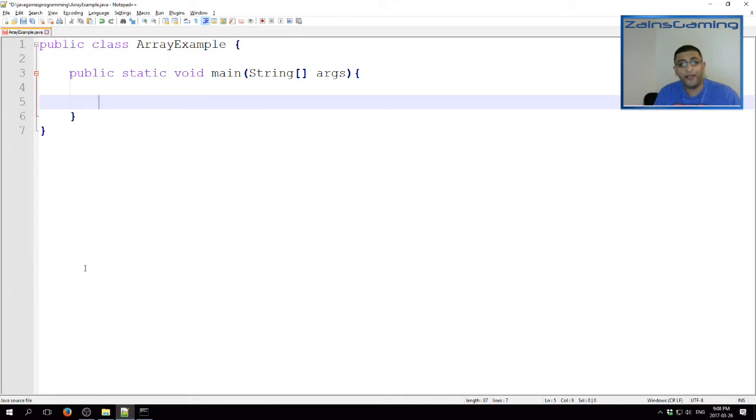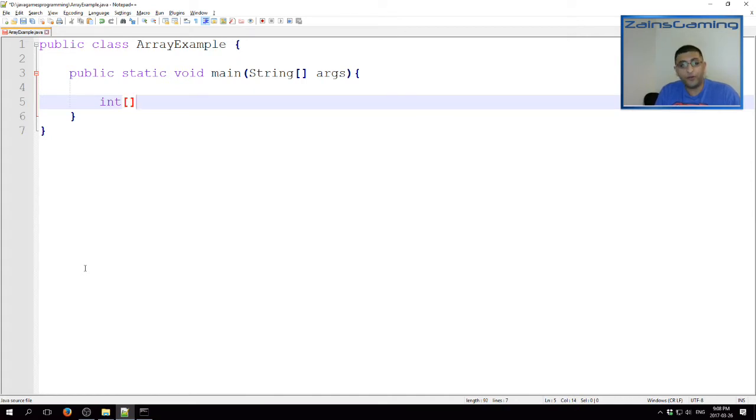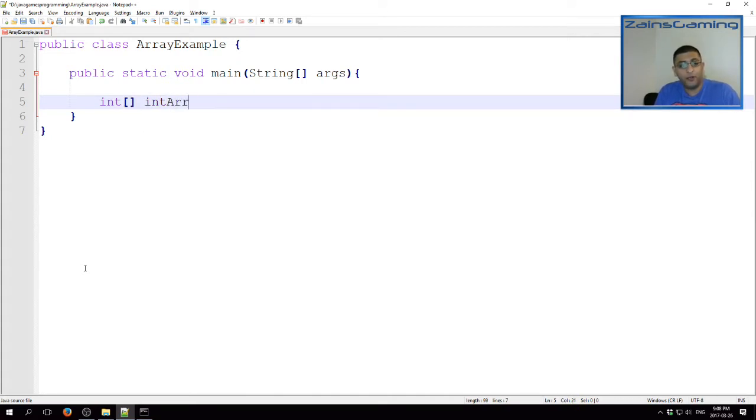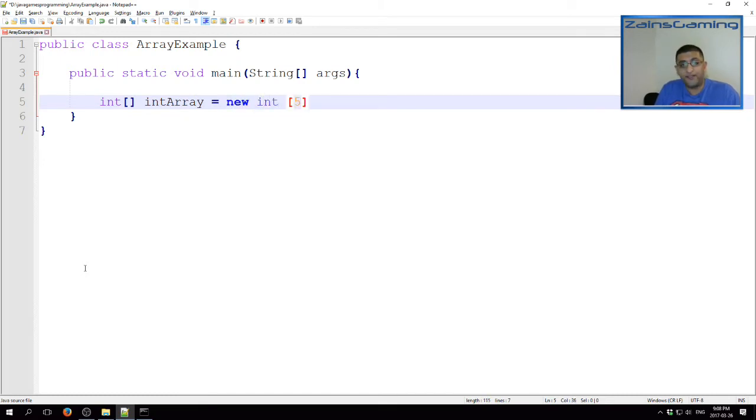And so, to create an array, let's say we want to create an array of type integer. We start off with a type, give it square brackets, and then give the array a name. Call it intArray, new int, and then within square brackets here, we give it a size.